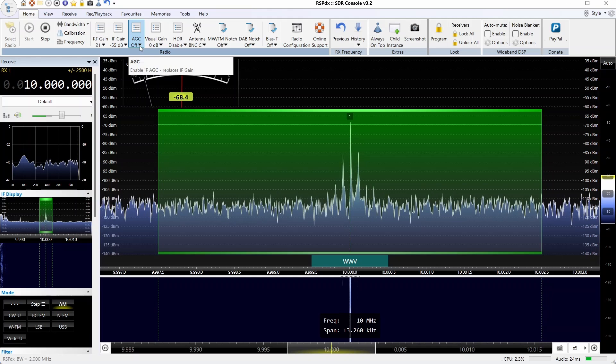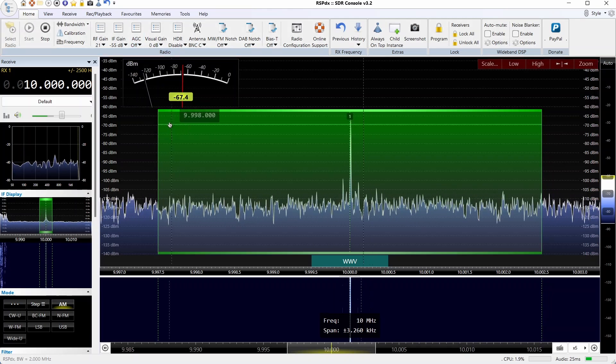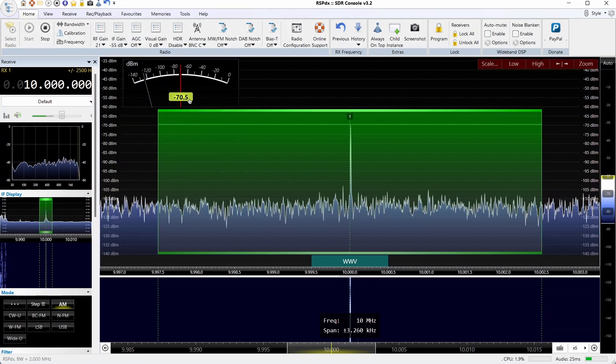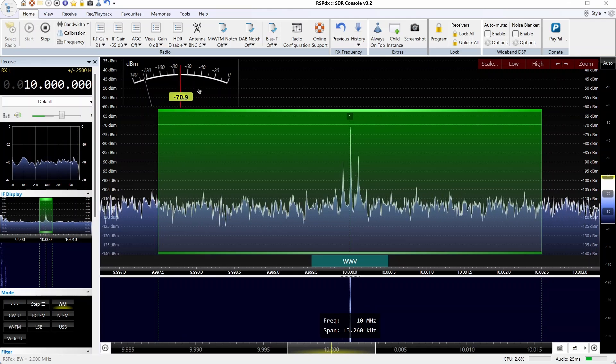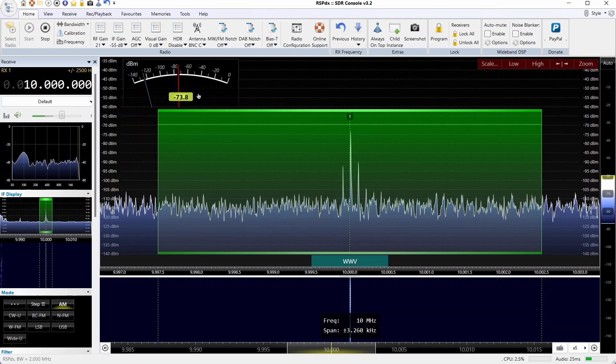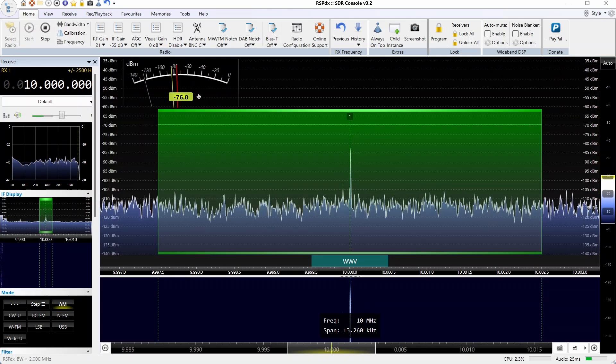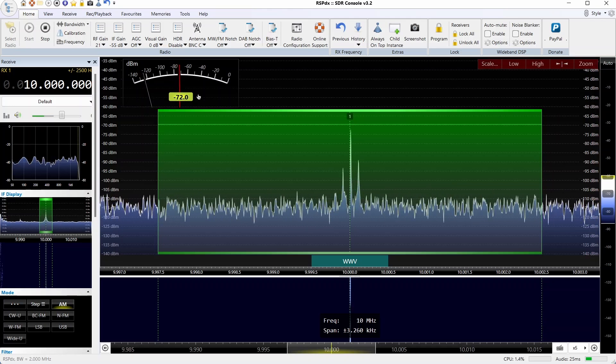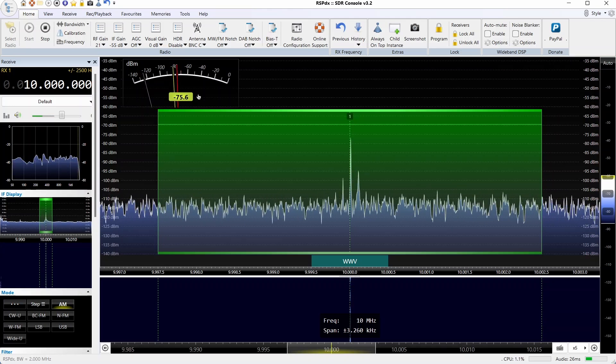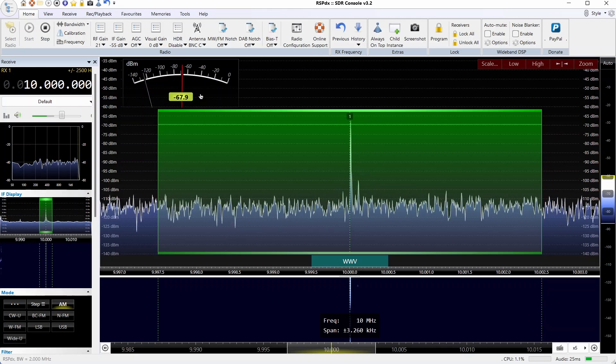On the RSPDX in SDR Console, you can set the IF gain as long as the AGC is off, so we'll set it to minus 55 as a reference. You'll notice the signal strength is in the minus 70 to minus 80 dBm range with some deep fades, and even gets up into the minus 60s, 67 to 68 dBm range.